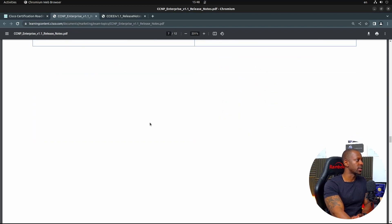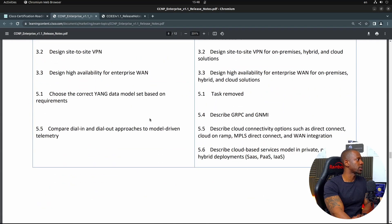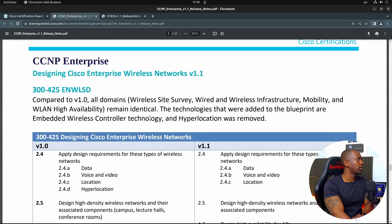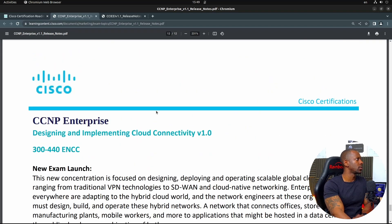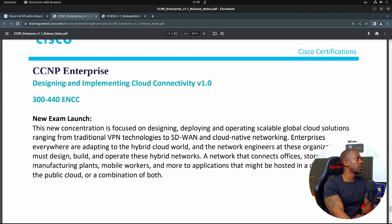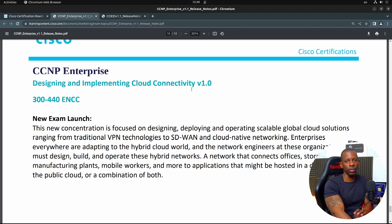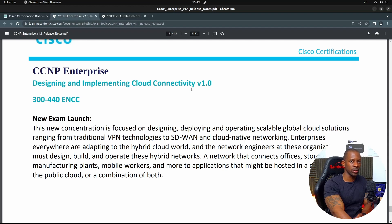Cisco also added a new exam — designing and implementing cloud connectivity. This new exam is very interesting because it shows that Cisco wants their certified professionals to be able to not only deploy and manage solutions on-premises, but also deploy on the cloud. Cisco wants to validate and certify individuals with those skills, so I'll probably take a closer look at this new certification.